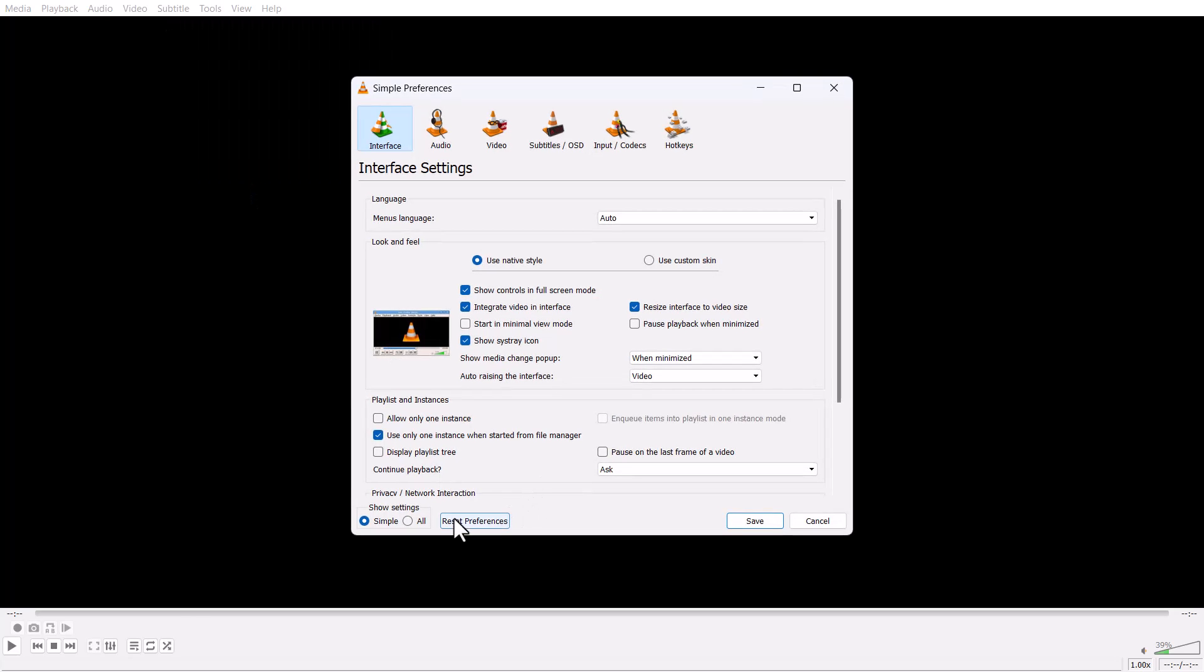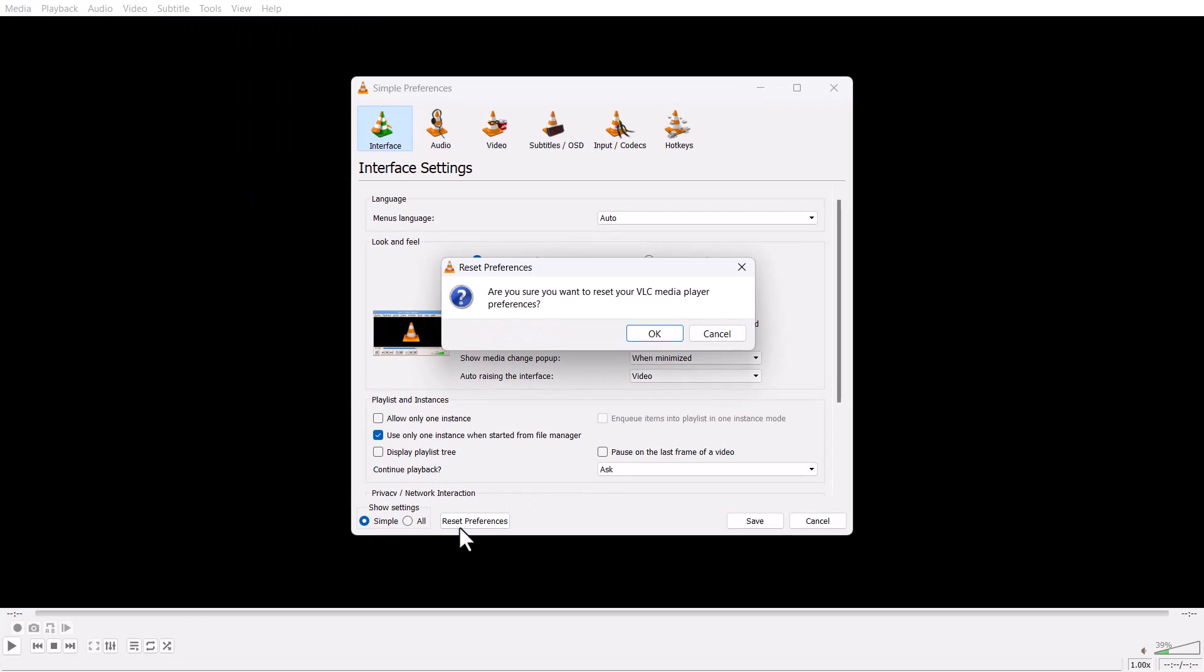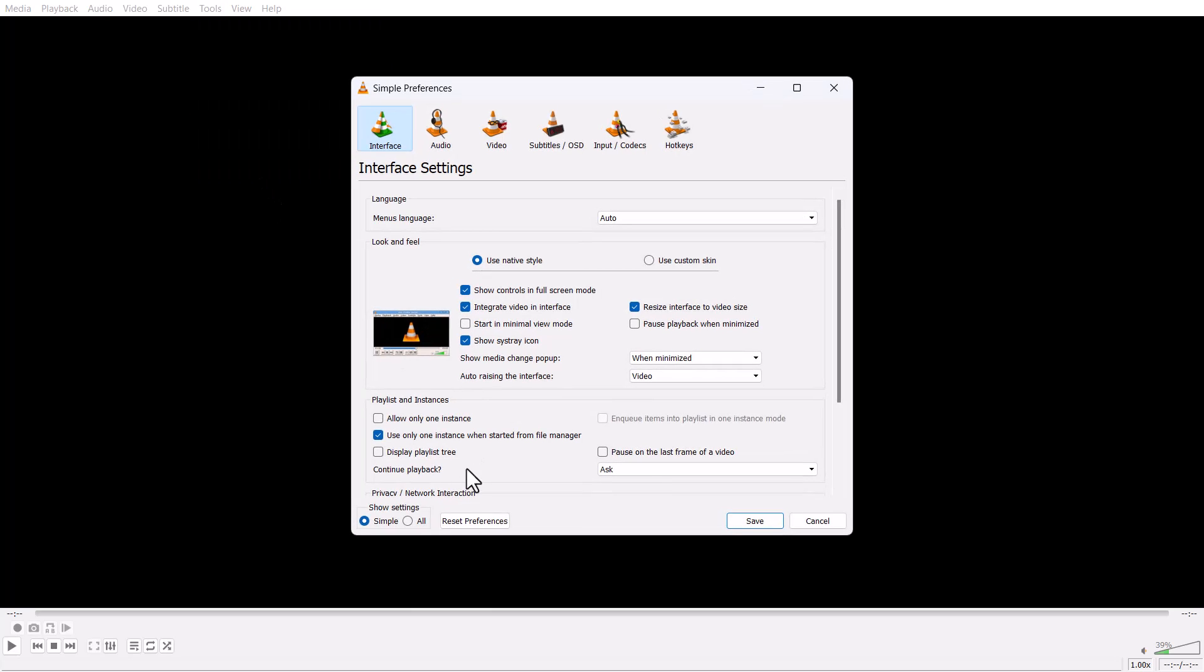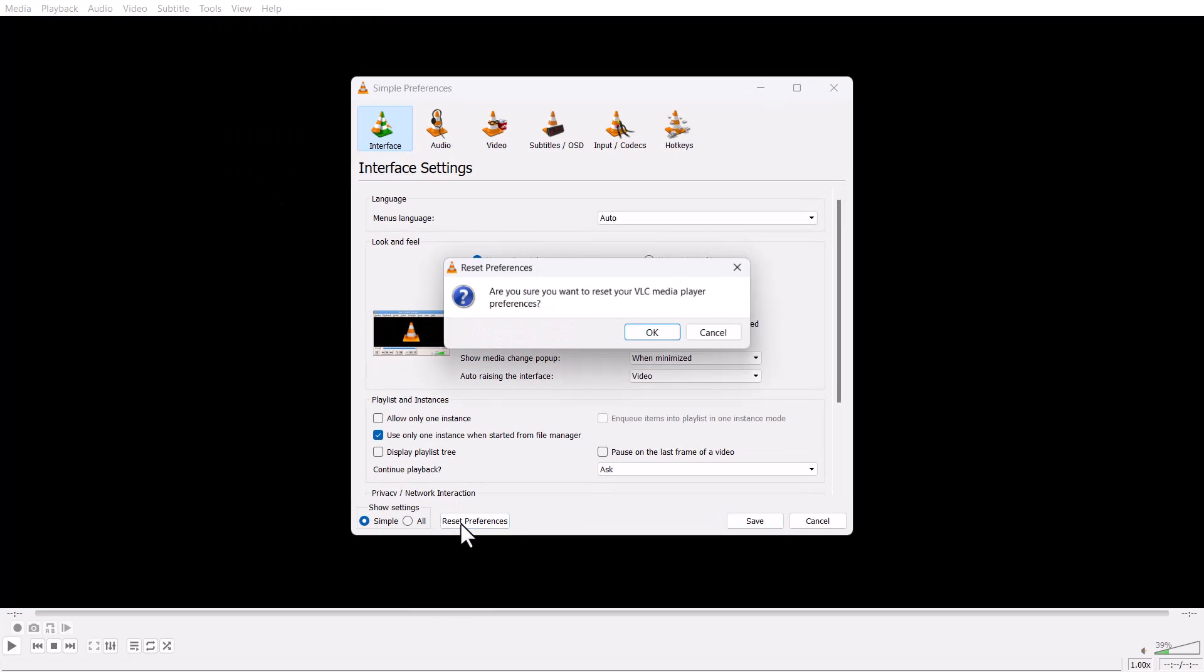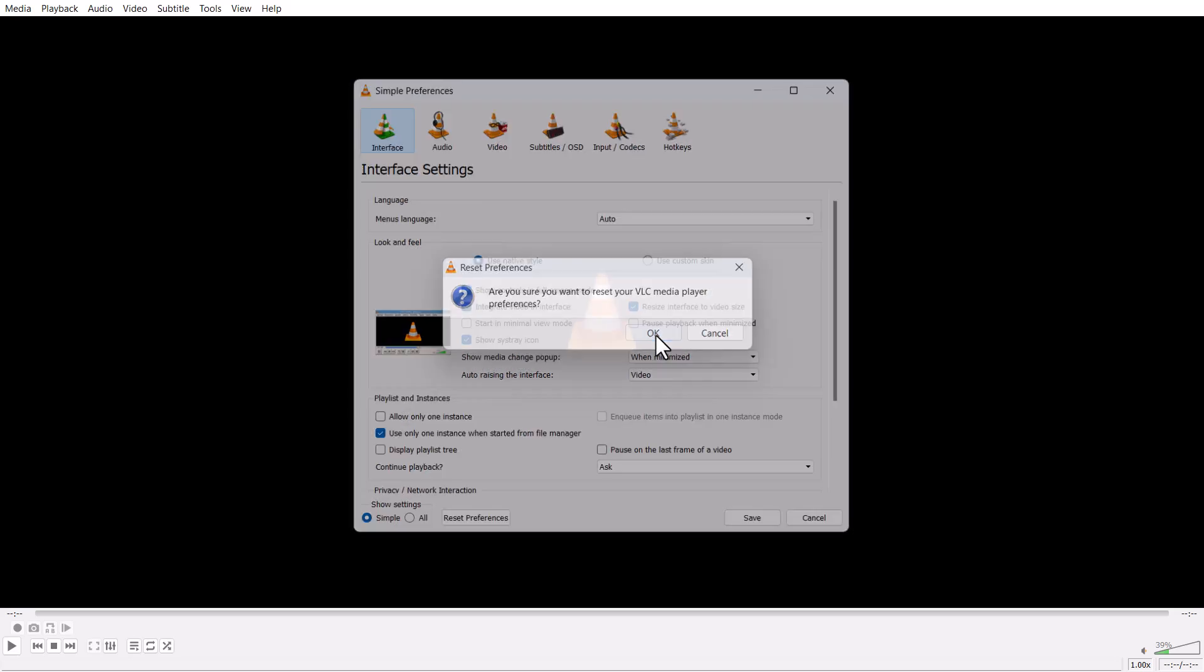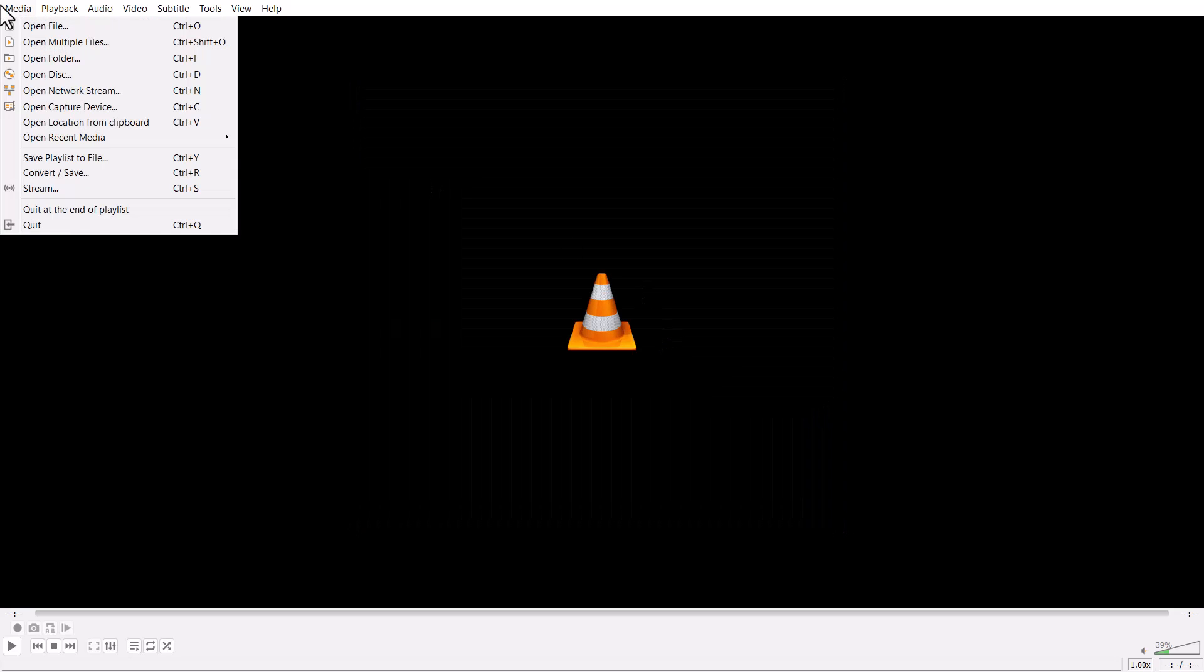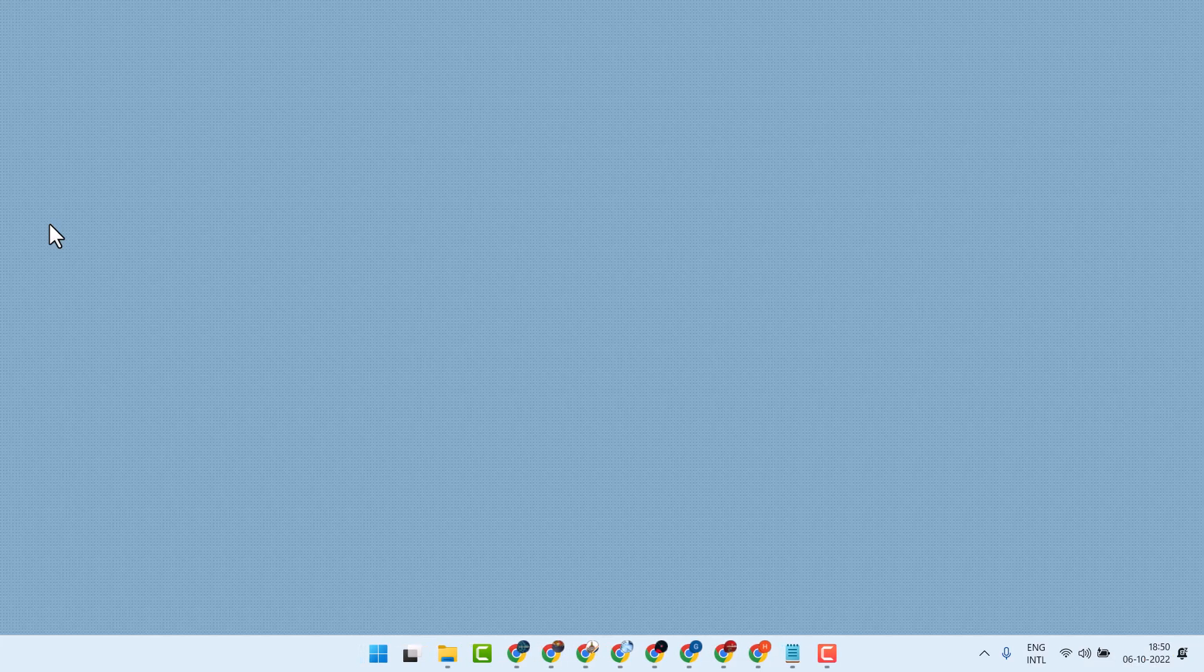Also guys, you can reset all these settings to the default settings. So Tools, Preferences, and Reset Preferences, then click on OK.